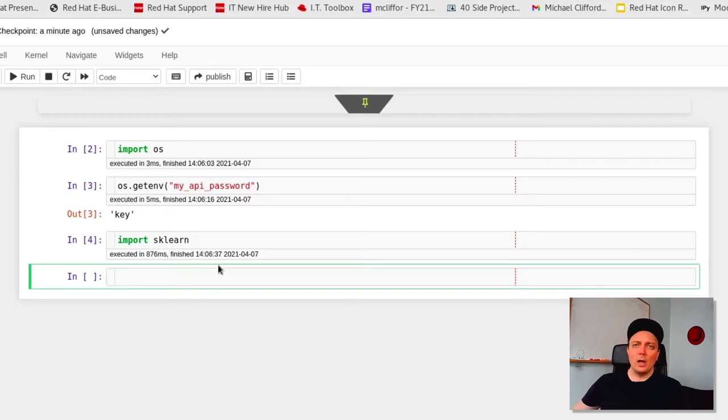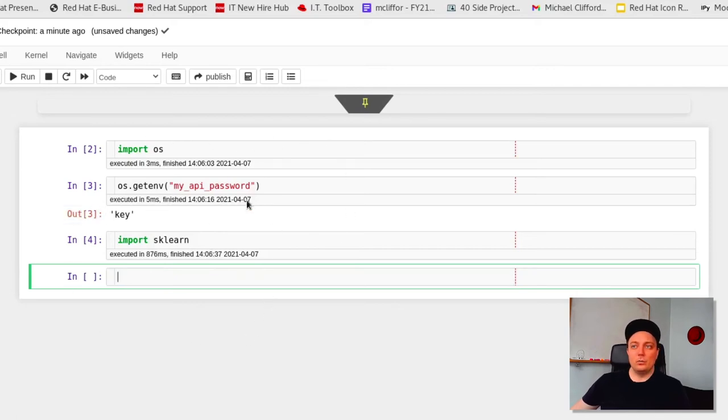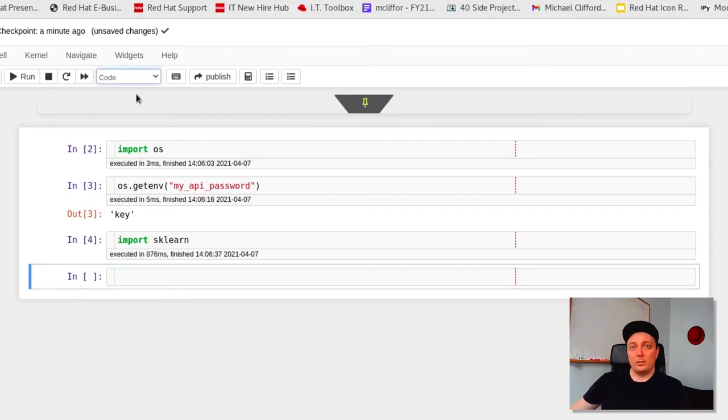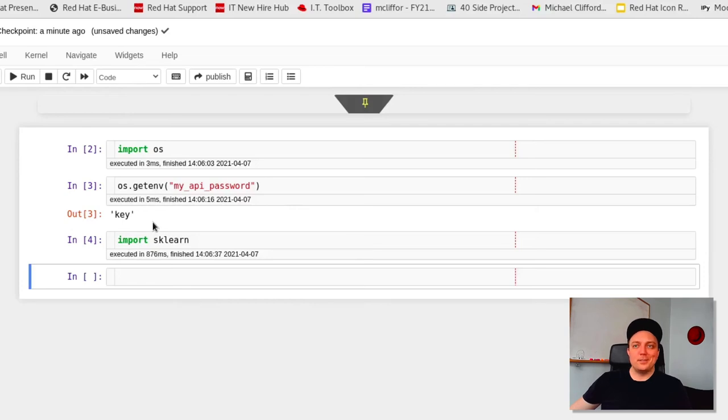Now we can start developing. With notebooks, we can toggle cells as either markdown for annotating our work. We can display plots, graphs, or images, and we can write and run Python code as we normally would. So if you follow along with me up until now, congratulations. You've got your very own cloud-based data science working environment.